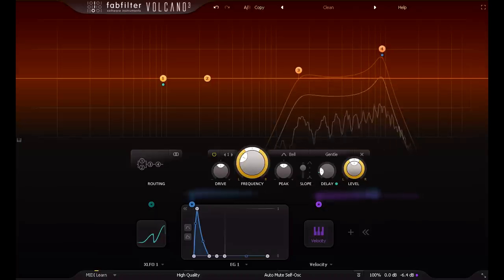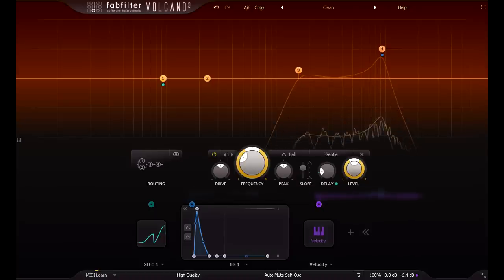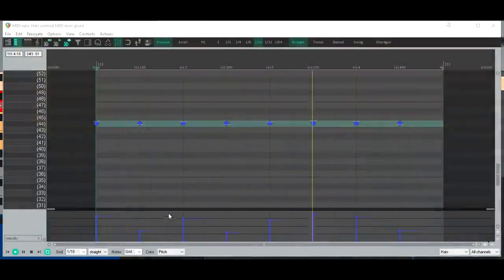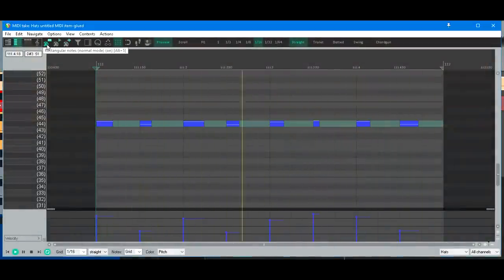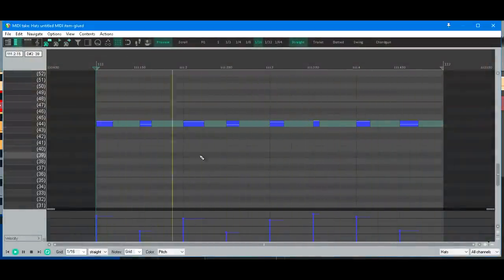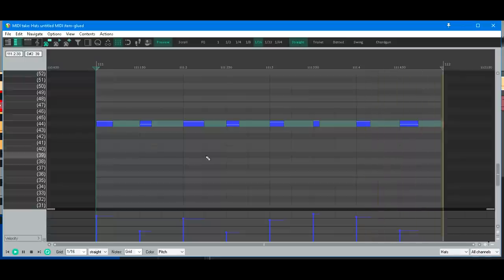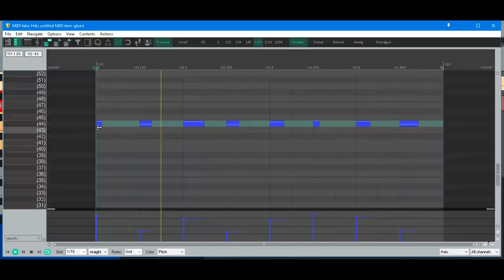The biggest problem with this method is editing the results. You have to view the notes piano roll style rather than just seeing diamonds on a grid, and shortening note lengths to get a longer hi-hat is hardly intuitive.